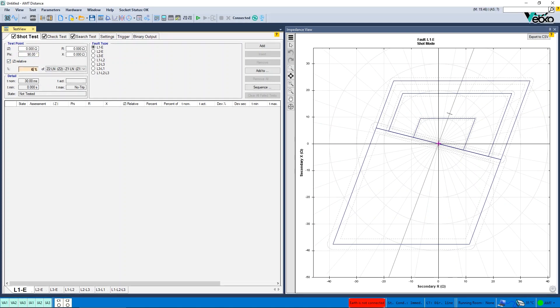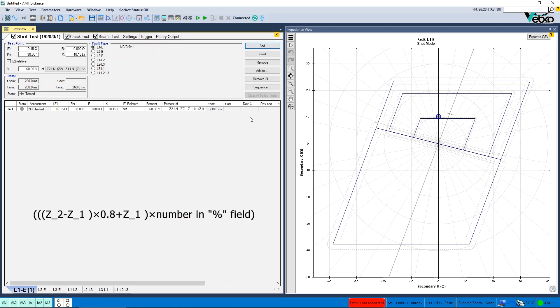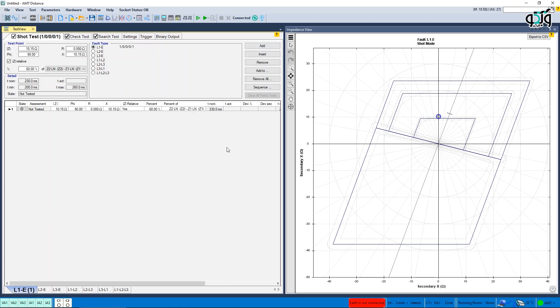For example, if 60% of the formula shown is selected, the impedance value is calculated using the following formula.